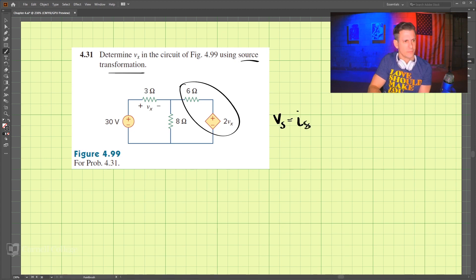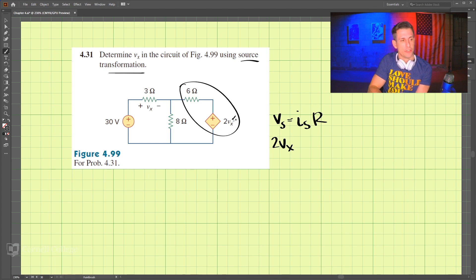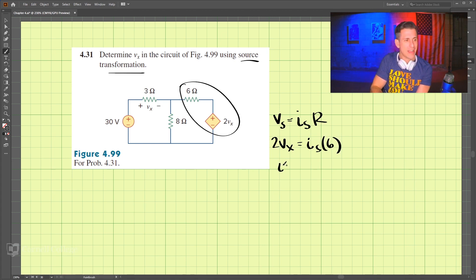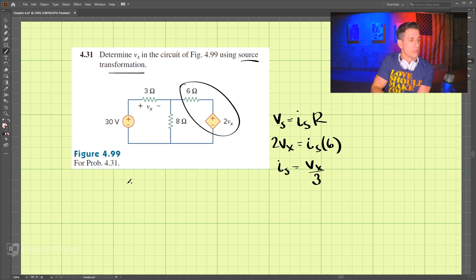Our voltage source here is 2Vx — it's actually a dependent voltage source — and that is going to equal Is times 6. So Is comes out to be Vx divided by 3.